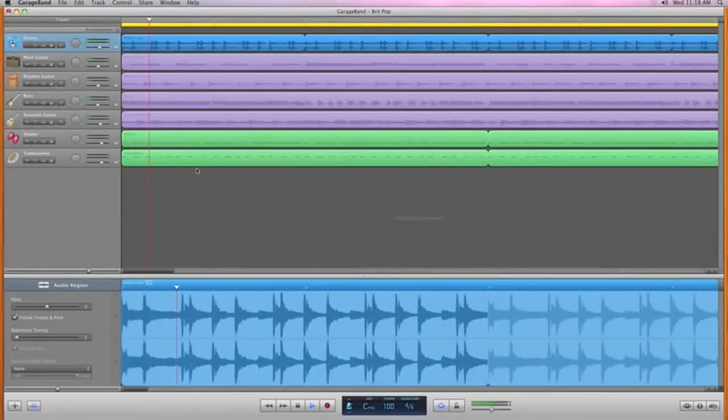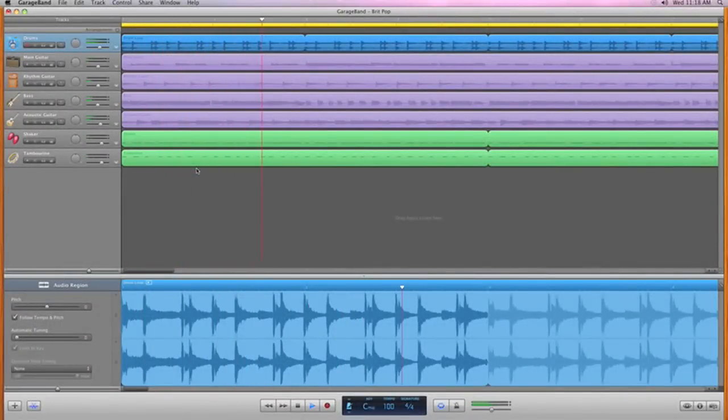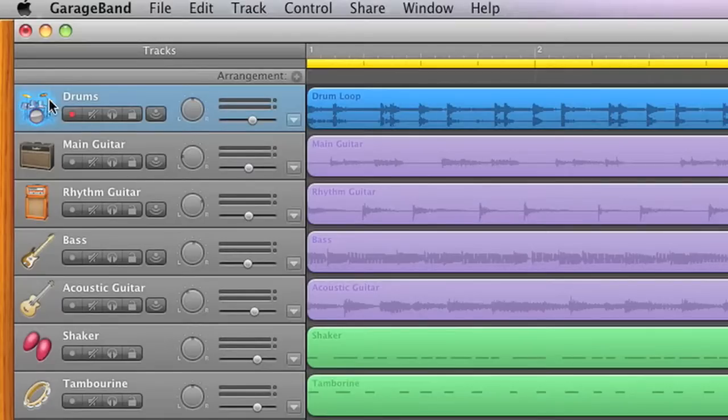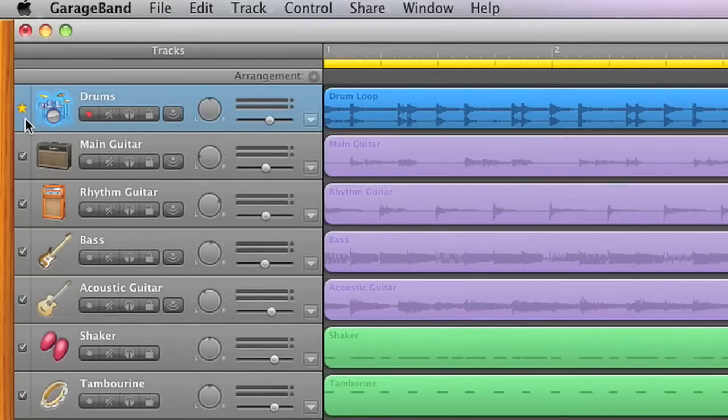And groove matching makes it easy to fix the timing of your entire song, even for multiple instruments. After you choose a groove track, GarageBand automatically tightens the other tracks to match the rhythm of the groove track.